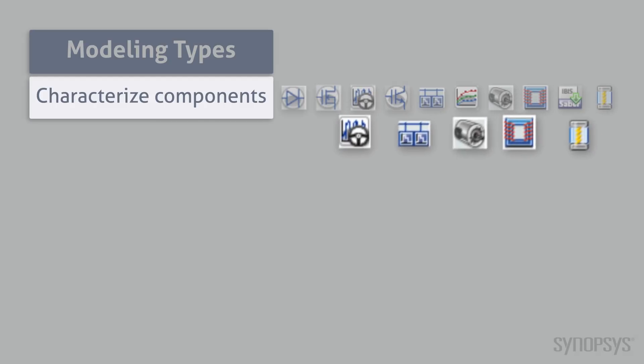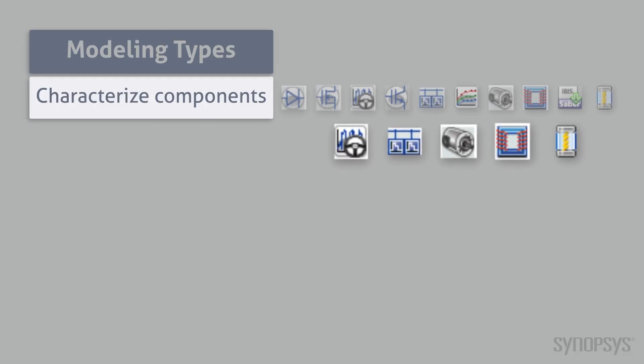There are also characterization tools for components commonly used in automotive, transportation, and military applications.